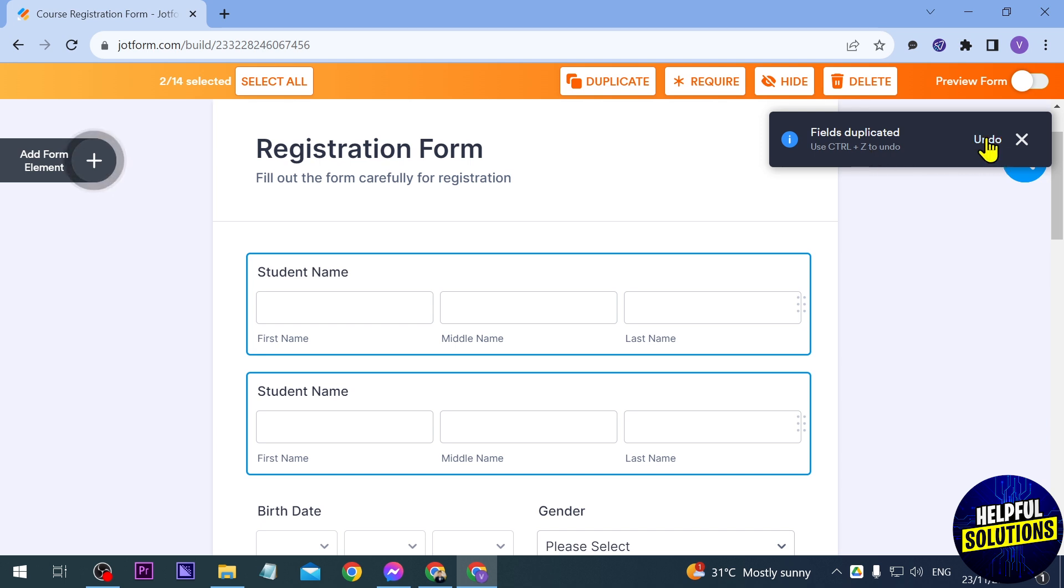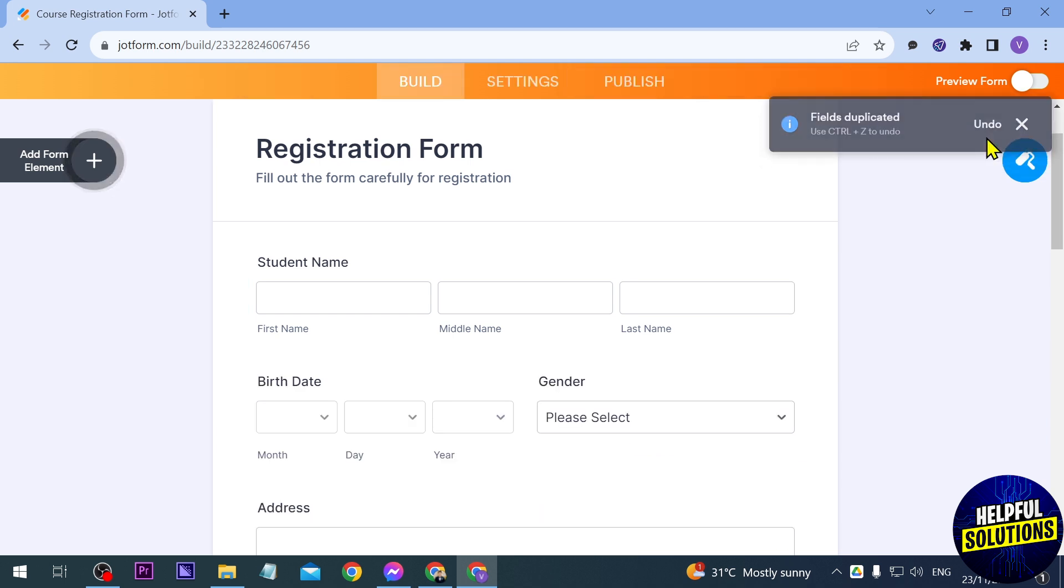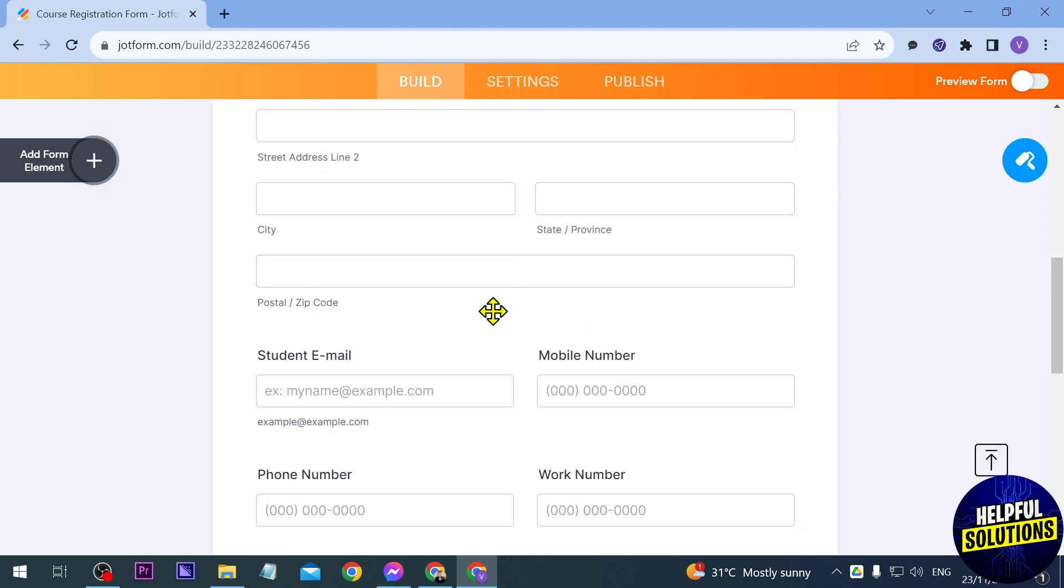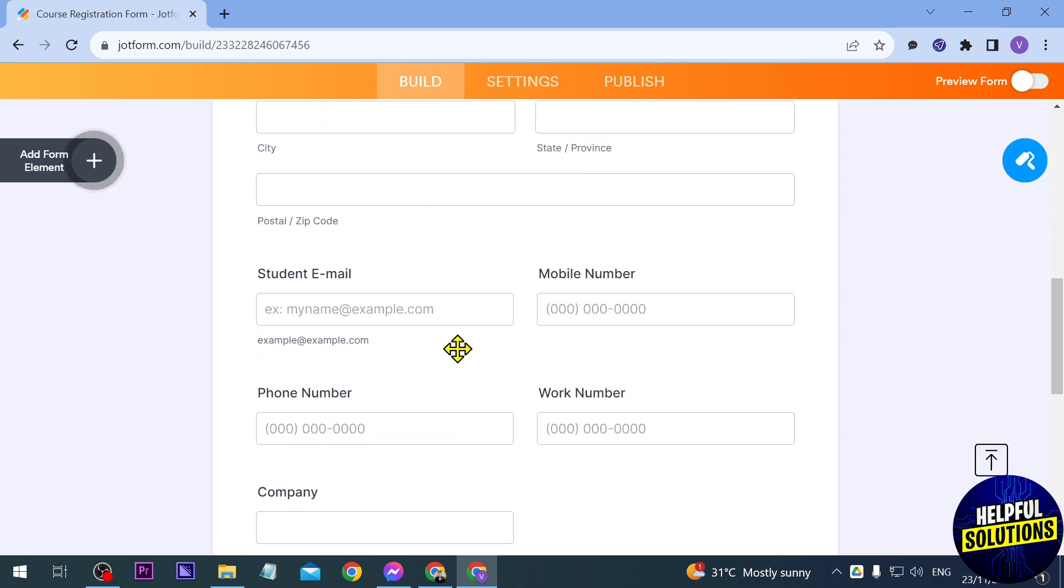Say for example if I were to do that, there you go, you can see that it's gone. Now you can do it for all the elements that you have here.